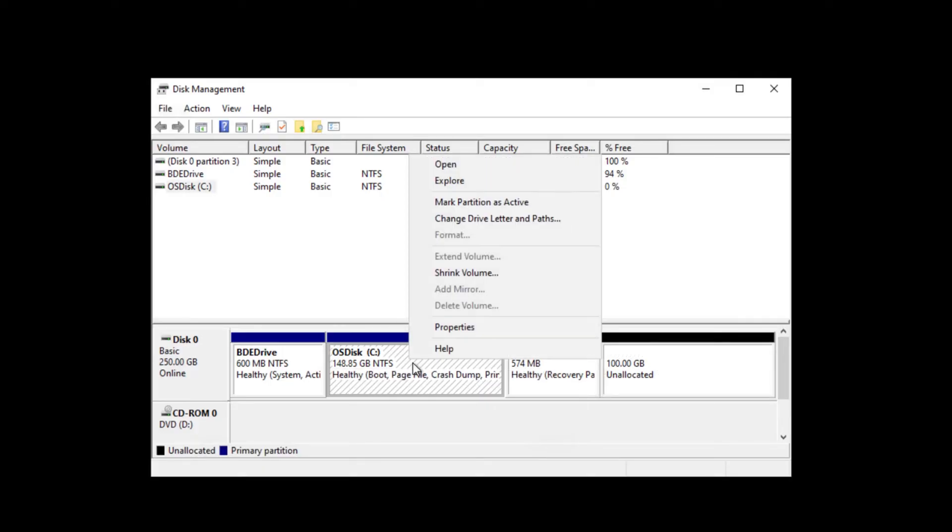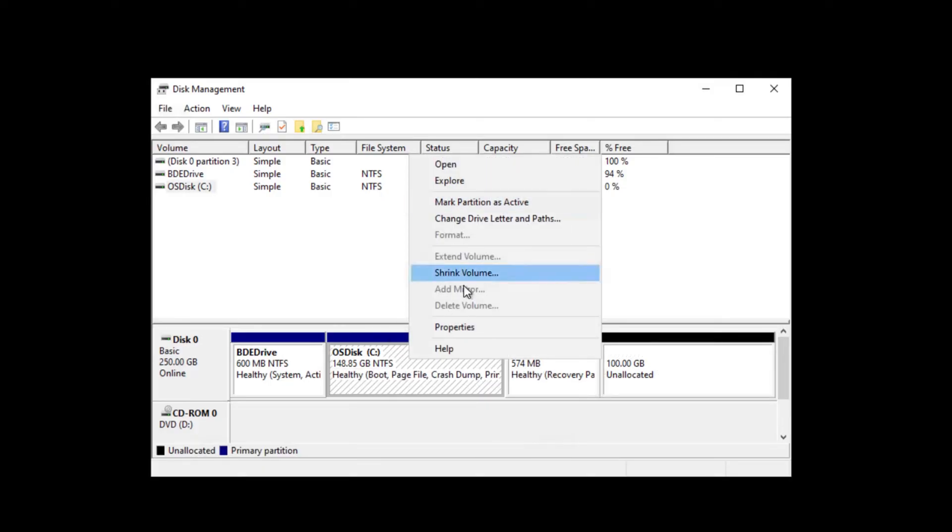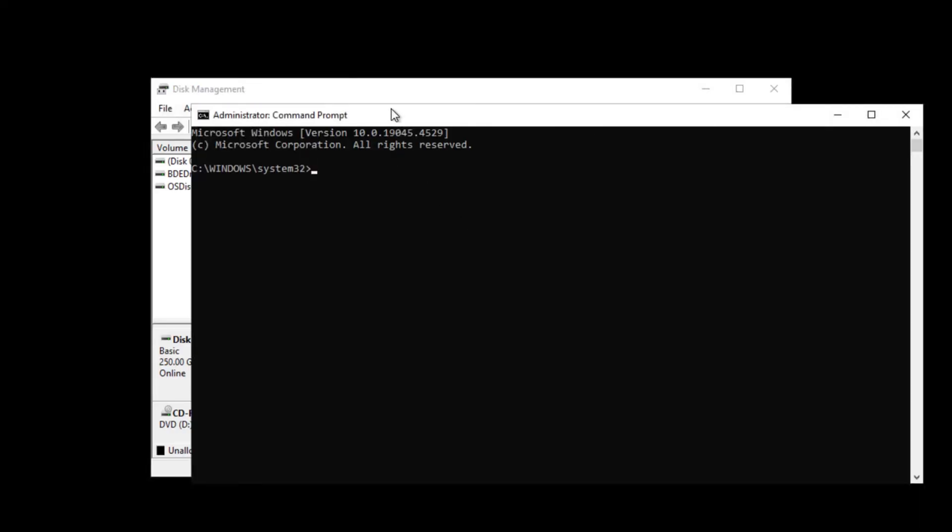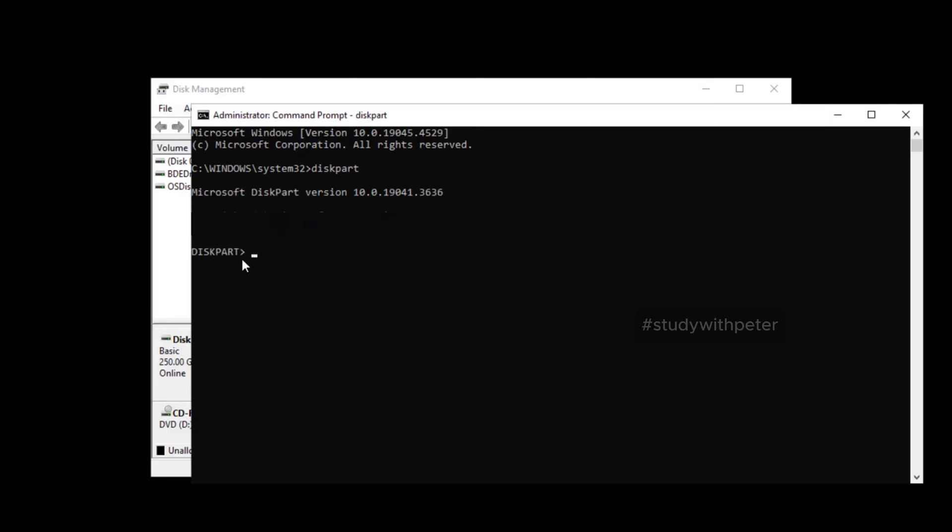Since we cannot do this via the GUI, we need to use a command prompt. So go ahead and open a command prompt with admin. All we have to do is to type diskpart. And then that will take us to diskpart. Then after that, I want to list the disk.